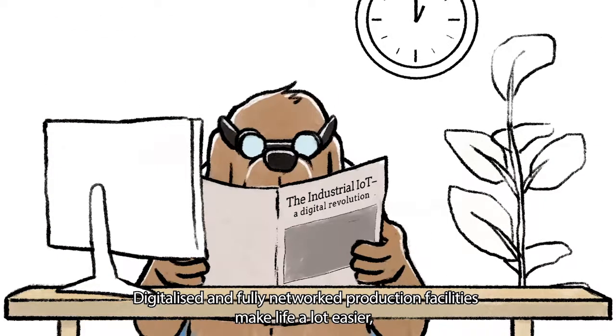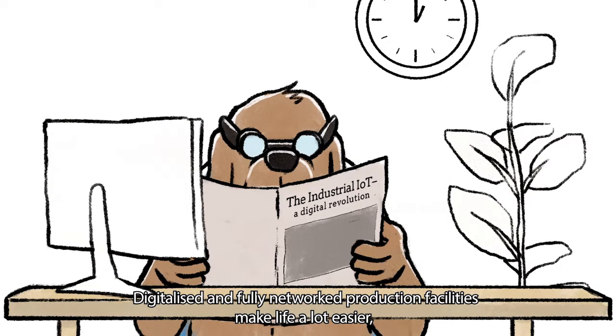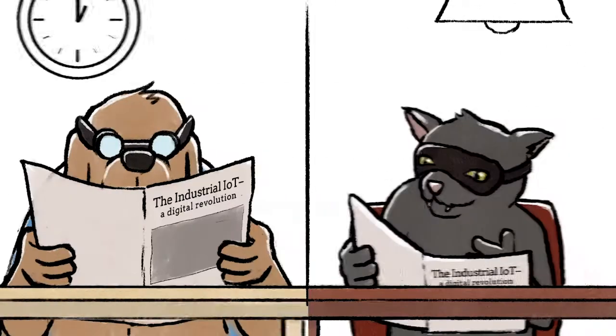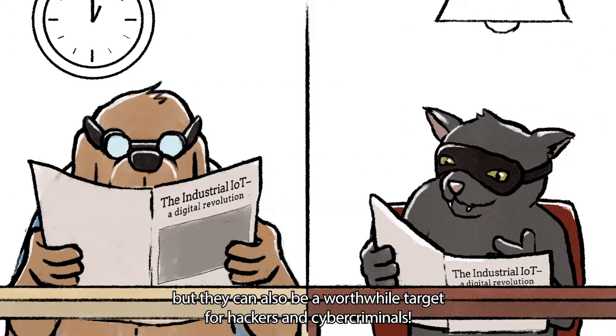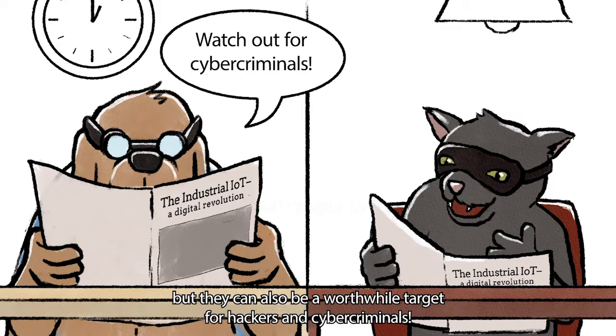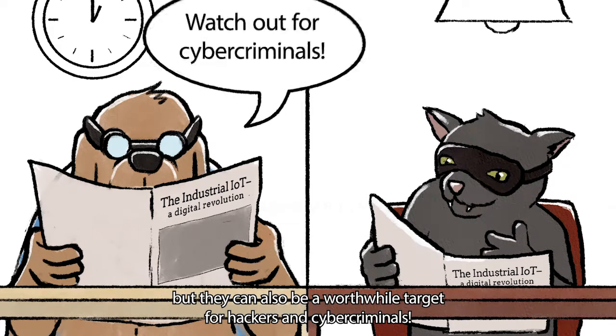Digitalized and fully networked production facilities make life a lot easier, but they can also be a worthwhile target for hackers and cyber criminals.